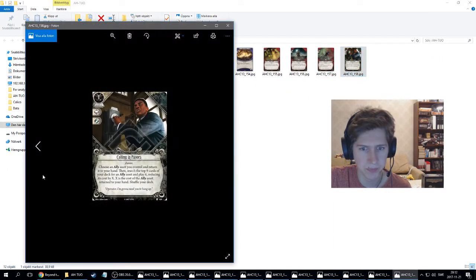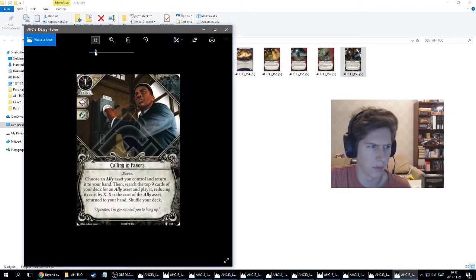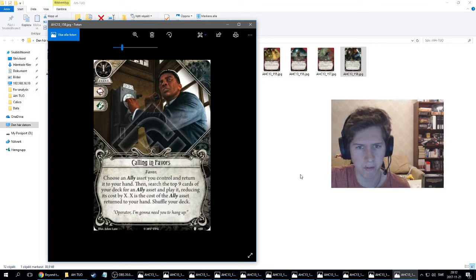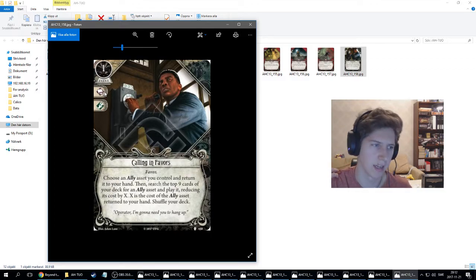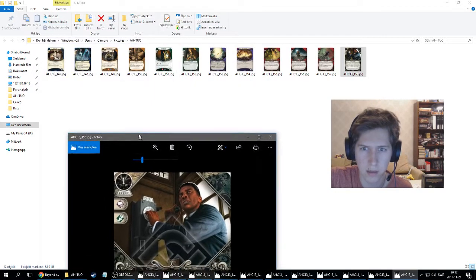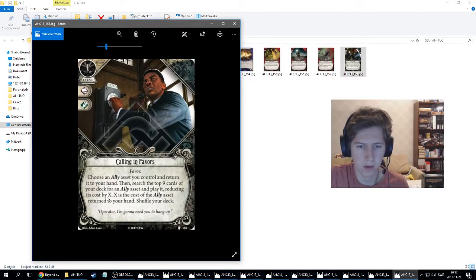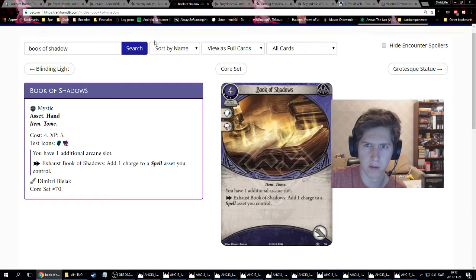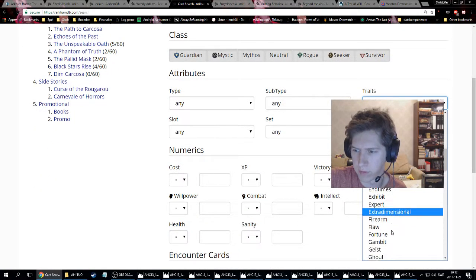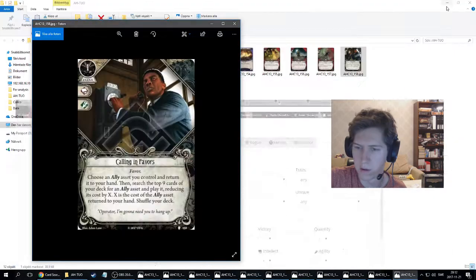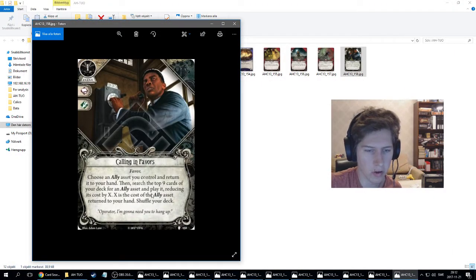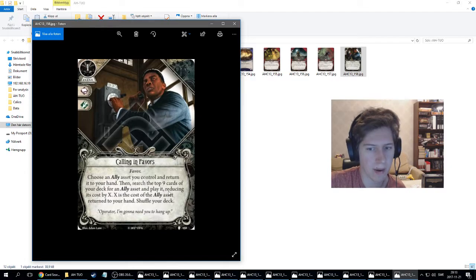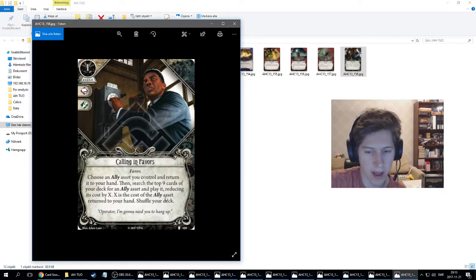Last card. It's a neutral card. This is Calling in Favors. It's a level zero, one resource event with the intellect and agility icon. I don't think we had that combination on this pack. It's a Favor. Do we have that trait already? Feel like we don't, right? Favor, favor. Nope, we don't. It's a new type. So choose an ally asset you control and return it to your hand. Then search top nine cards of your deck for an ally asset and play it, reducing its cost by X. X is the cost of the ally asset returned to your hand. Shuffle your deck.